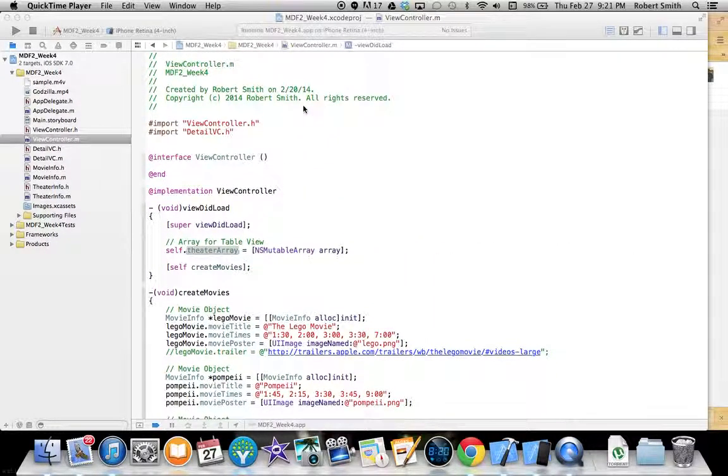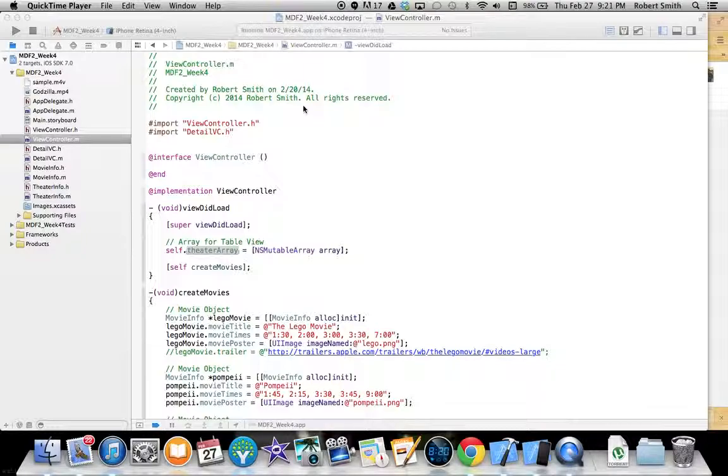Hello class, this is Robert Smith coming at you from MDF2 term 1402. This is my project reflection video. This week we were tasked to create a movie theater application that makes use of some more advanced table view topics.